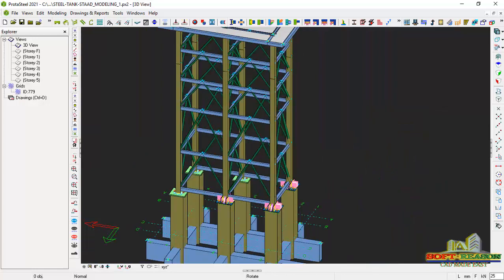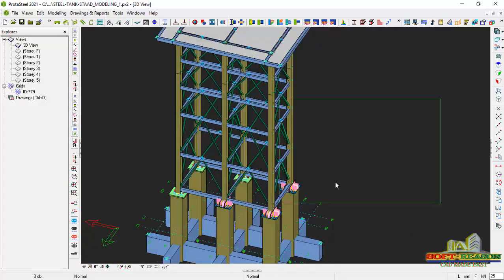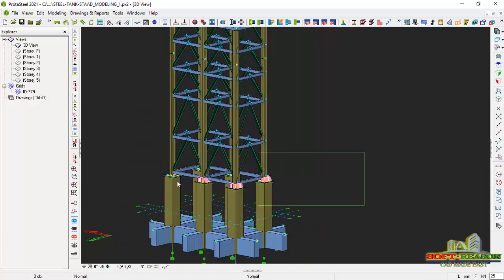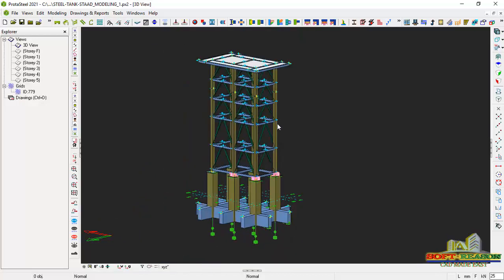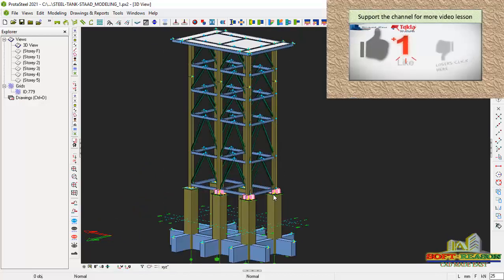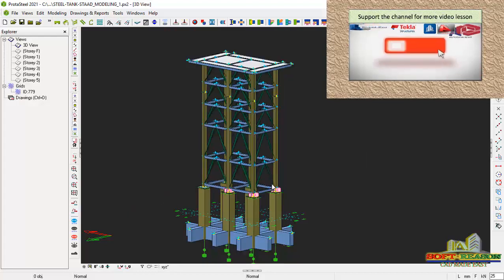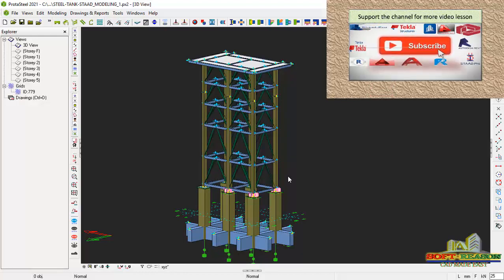I want to bring the lesson to a stop here, but we are going to continue as we shall be considering other connections. For the connections of the base plate and the anchor bolt, we have done that successfully, so stay tuned for the next advanced lesson. Please subscribe and like the lesson. I'm so pleased — bye for now!